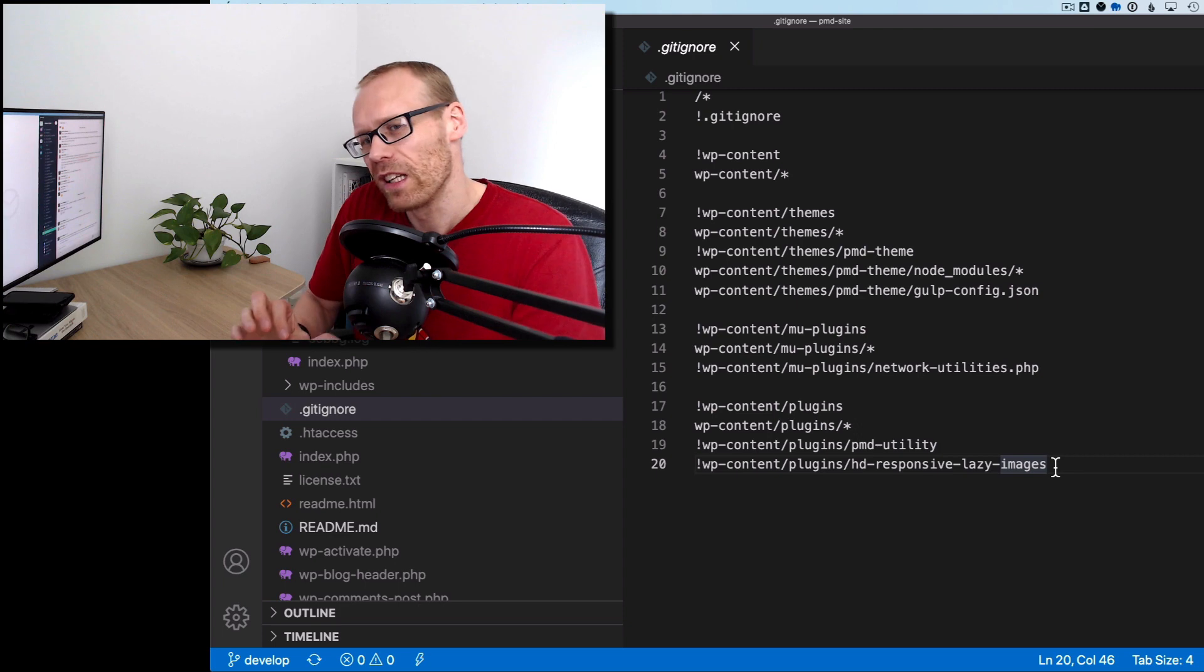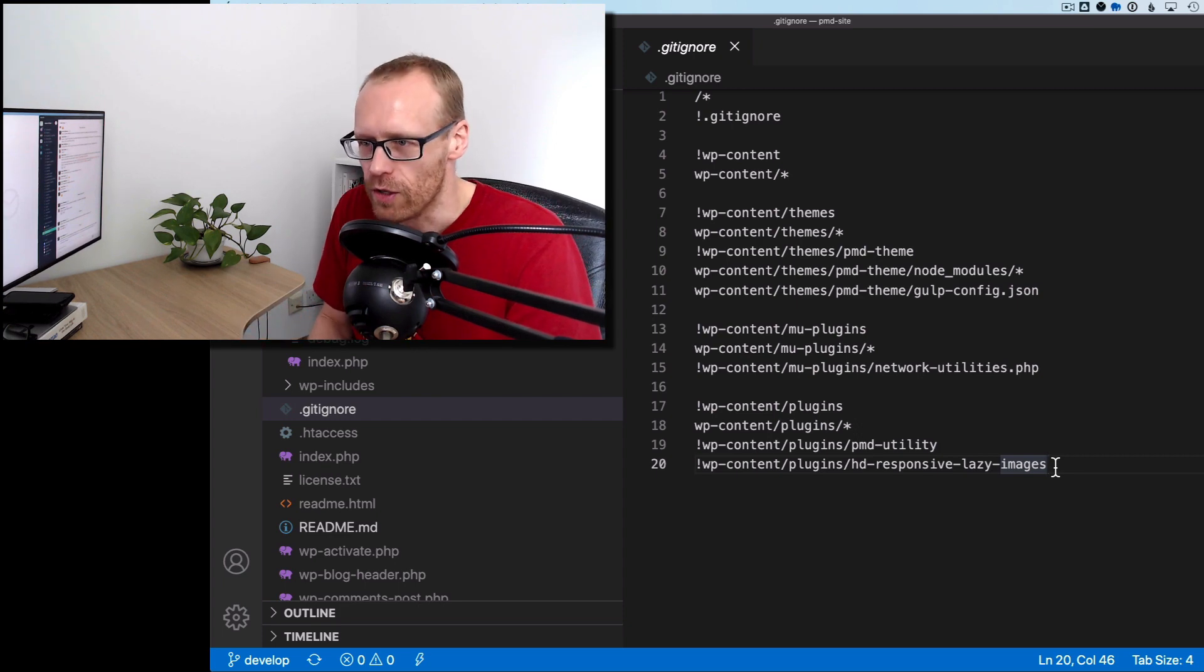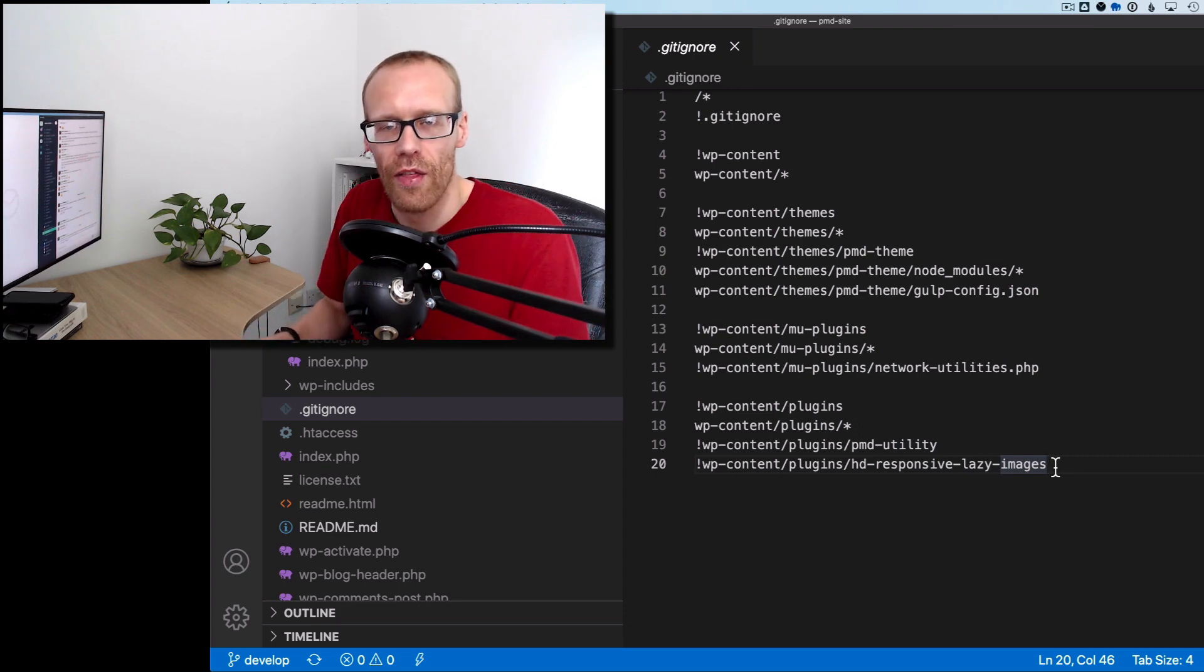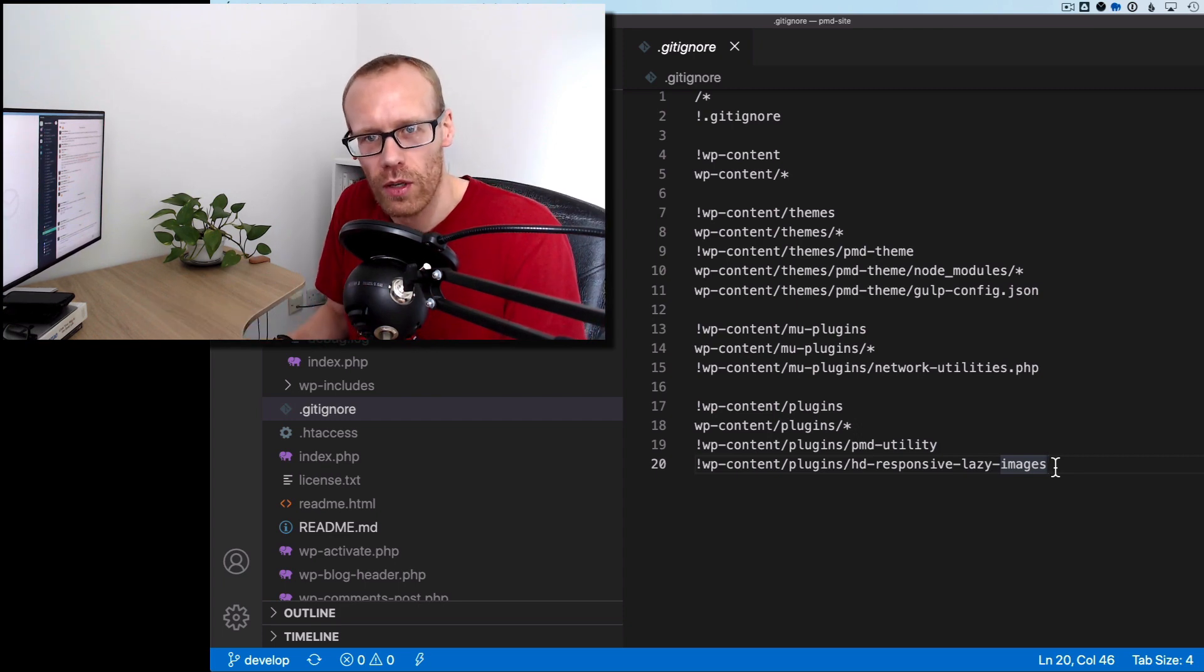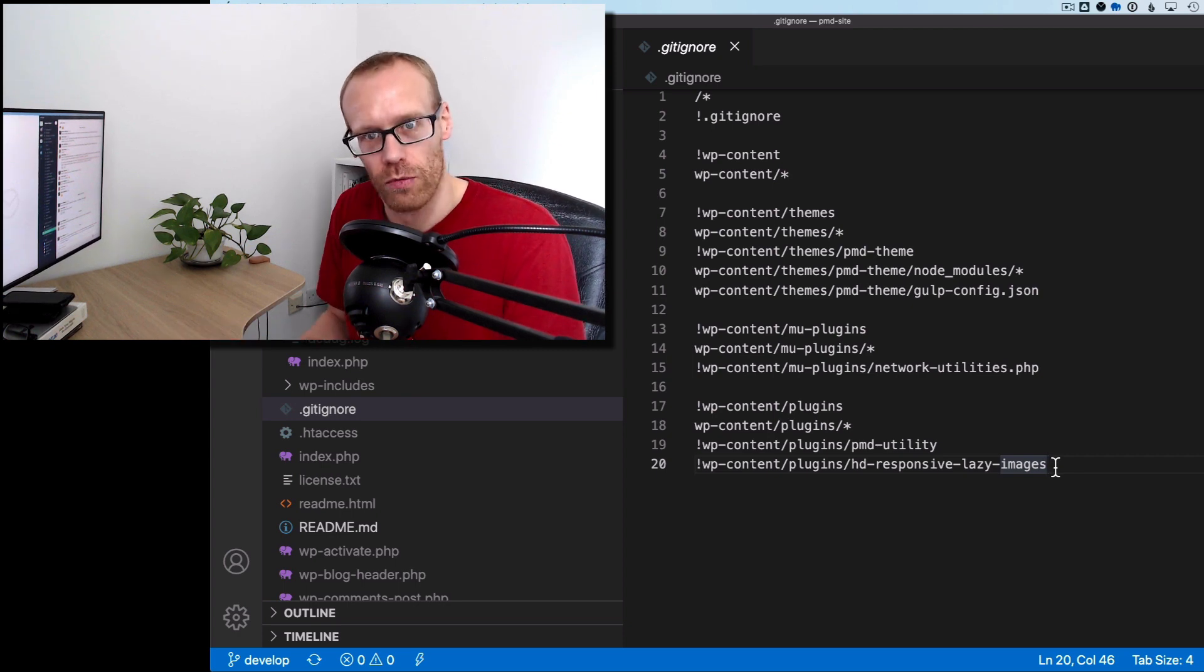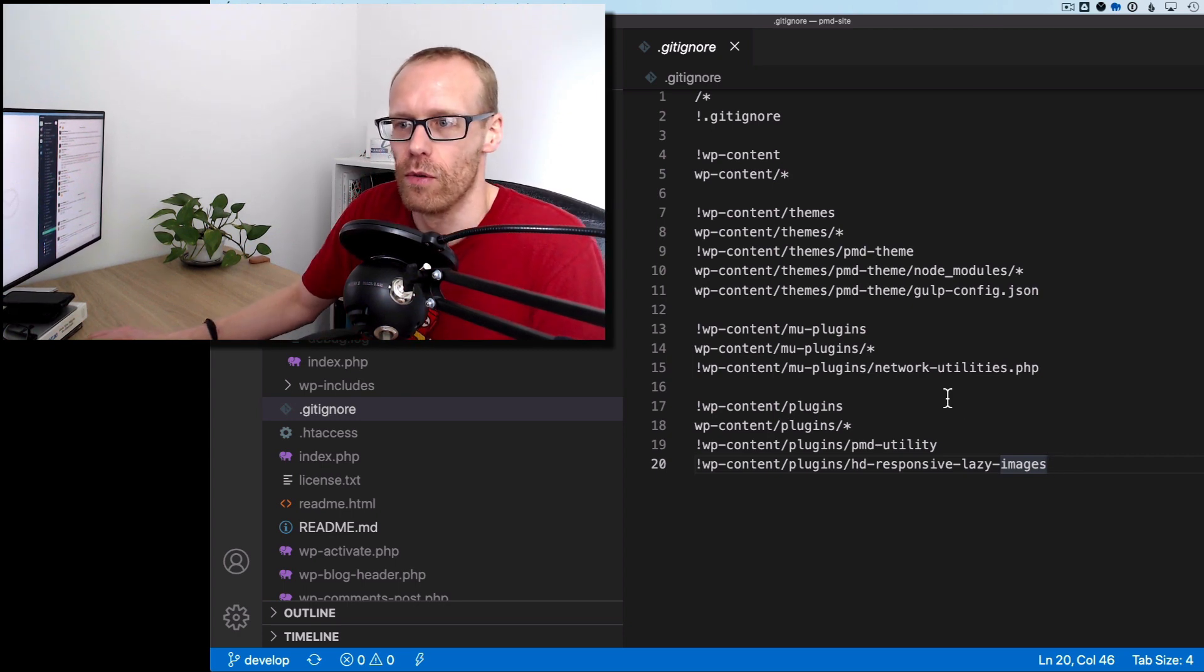So I know that's a little complicated, but the concept here is that we're ignoring everything that is not custom code. And if it is custom code, we're adding it into the repository.